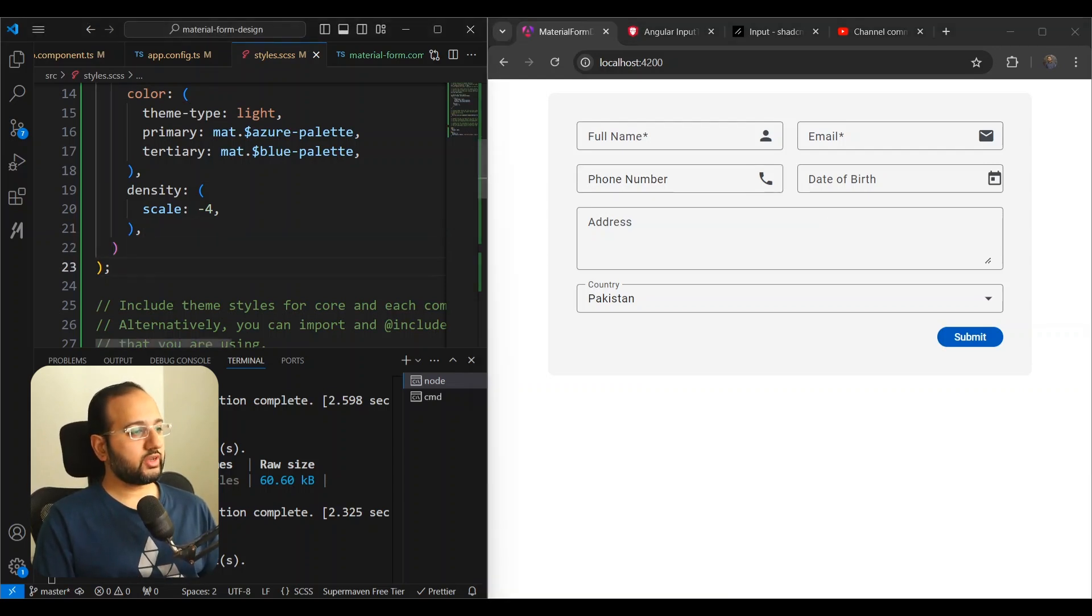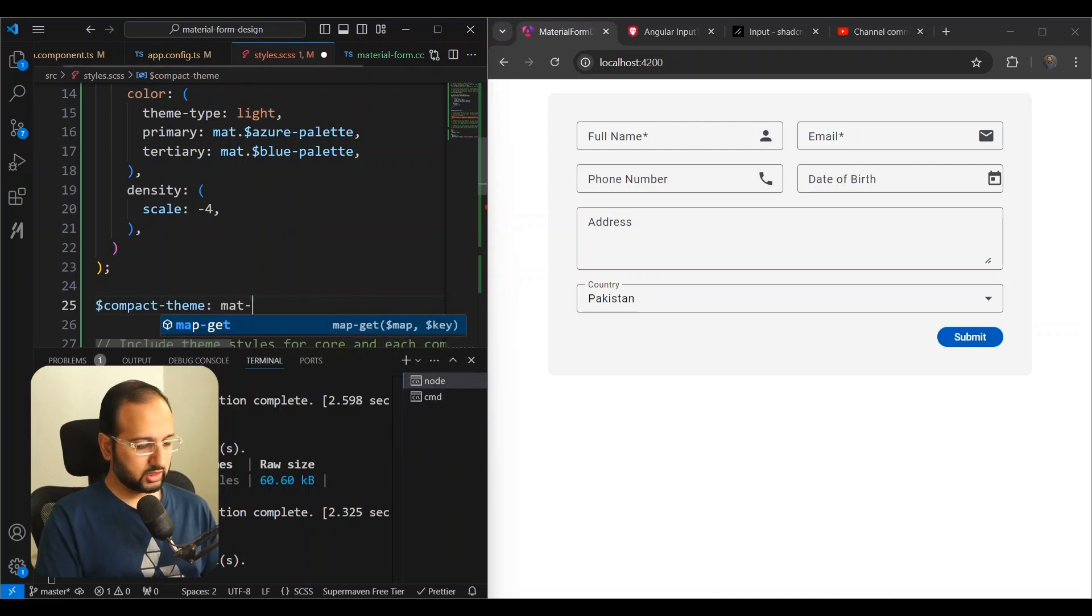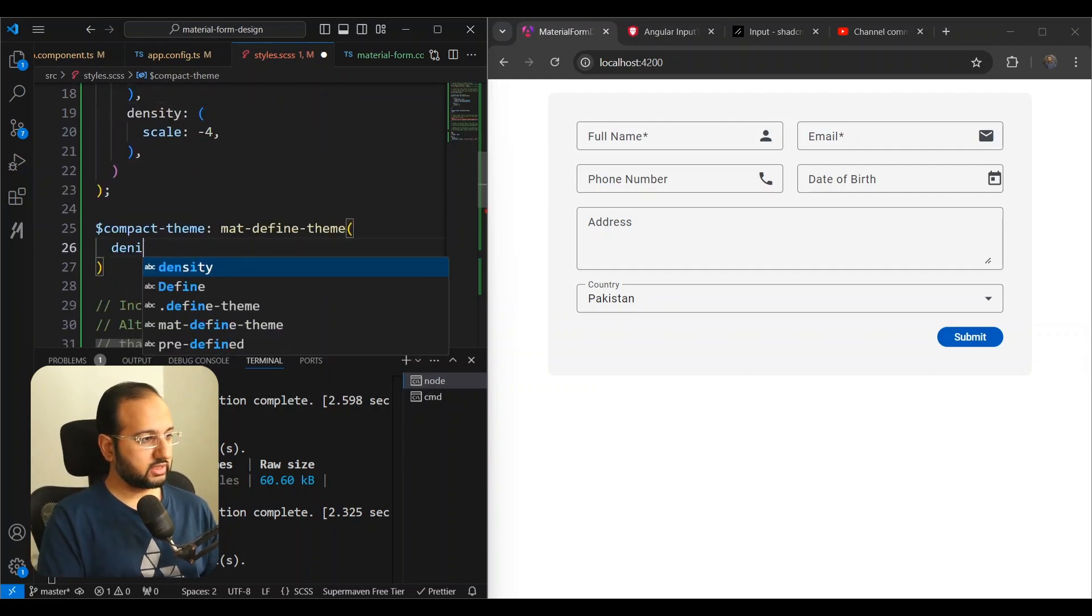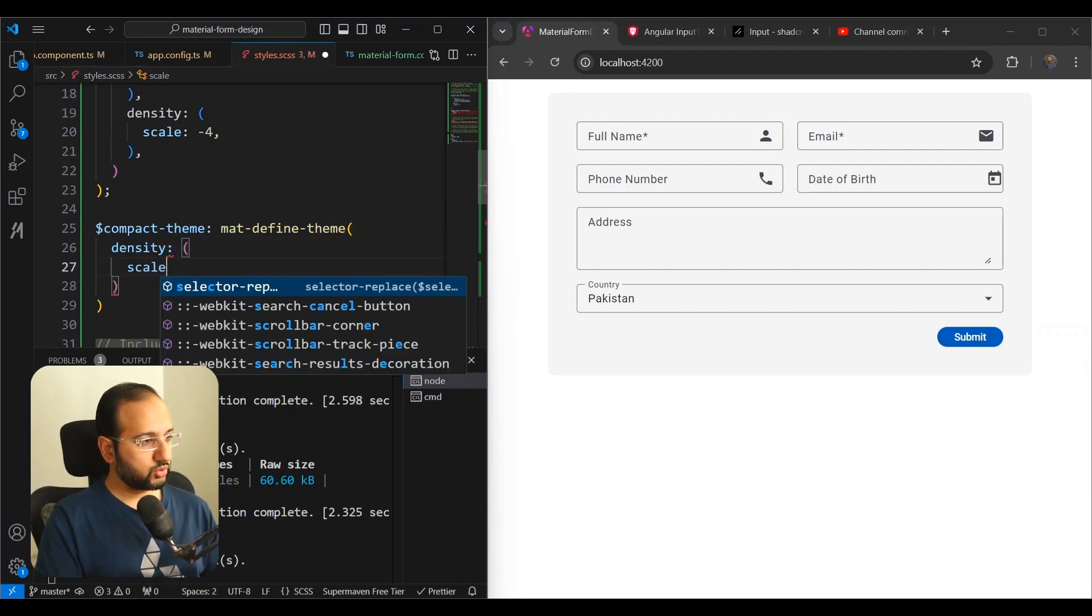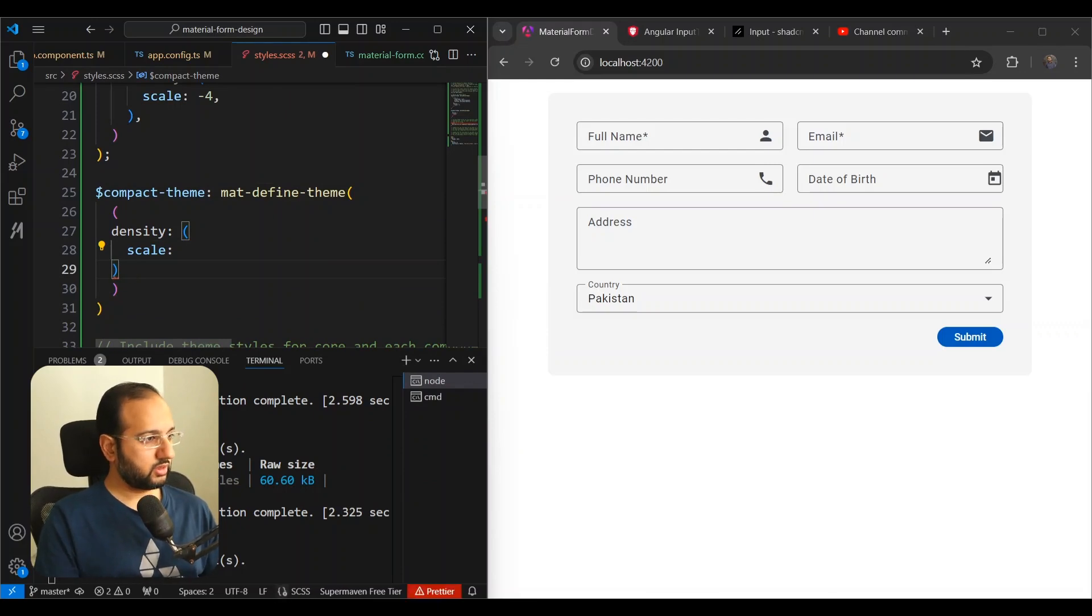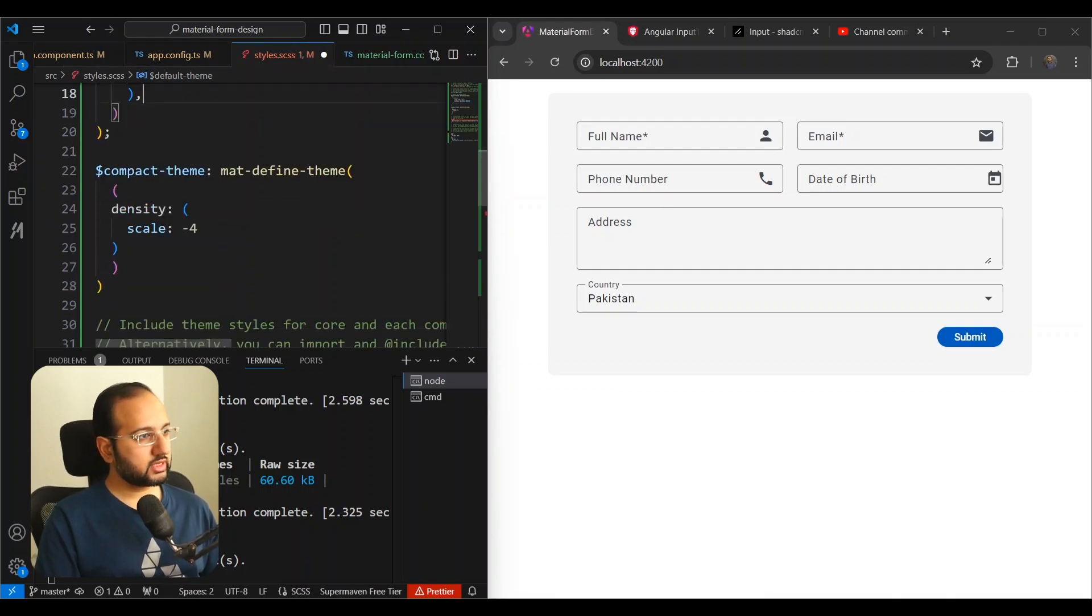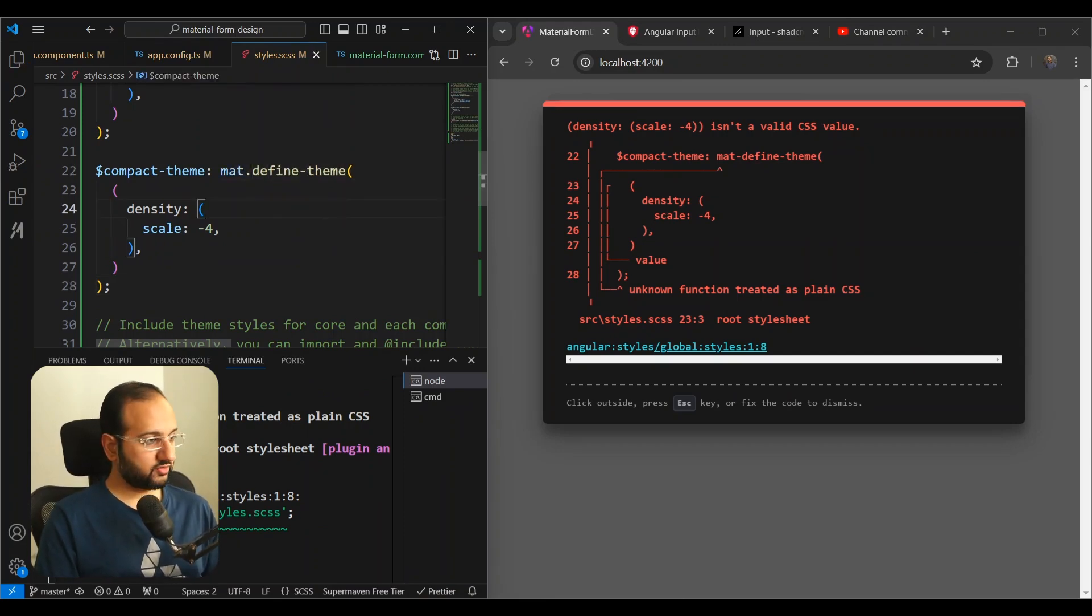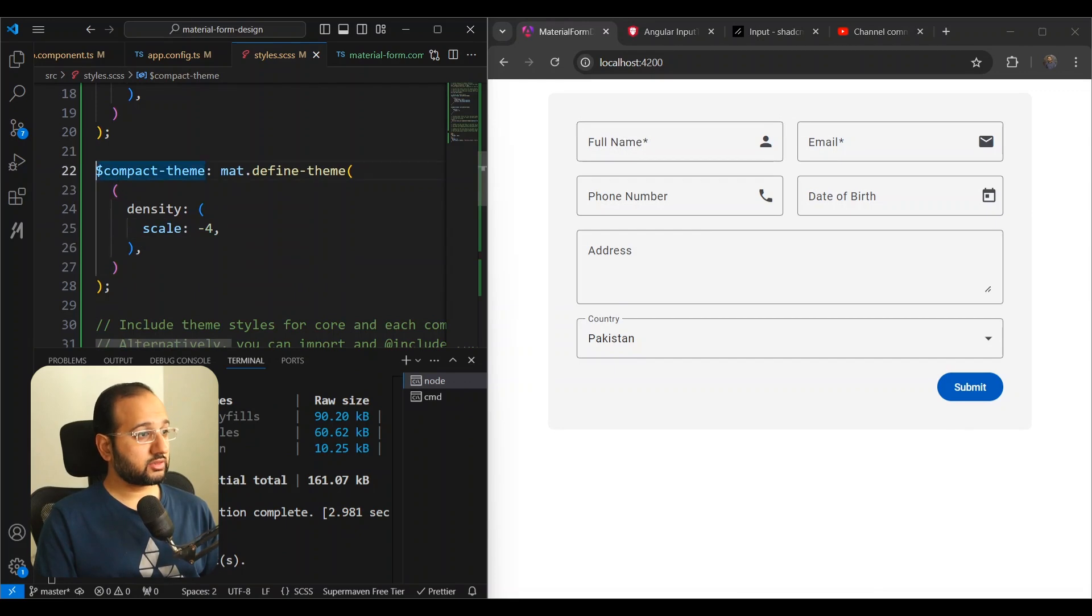Now, what we can do is that we can create another theme here and we can actually call this compact theme and we can use the same thing mat.define theme. And inside of this compact theme, we don't need to send the color because this is only going to specify the density. So we can just specify the density here. In fact, this is not an object. I keep confusing this with an object. We can do the scale to be in fact, this also needs to be in this format and the scale needs to be minus four. And we're just going to remove this density here and just keep this density here. So this is a compact theme. So it's giving an error because I need to do this mat.define theme instead of matdefine theme. Let's just save this. And you can now see that our density is removed from our all of our components because we have defined a separate one. Now, how do we only apply this to the mat form field because we want to only apply to those?